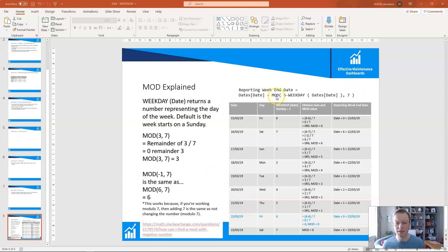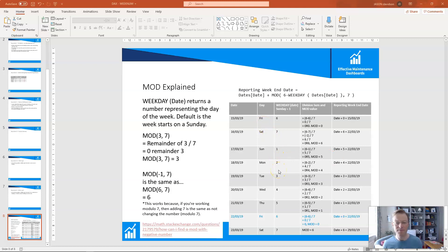The MOD function is a strange but very handy function. It comes in really useful here where we need this value to be dynamic based on the current date, always returning the Friday of the reporting week. If you want to change the reporting day — say to a Wednesday or Tuesday — you just change this number here, which represents the day of the week. For Thursday that would be 5, and so on.